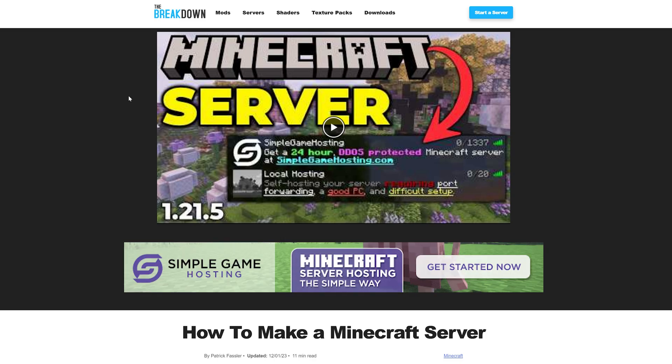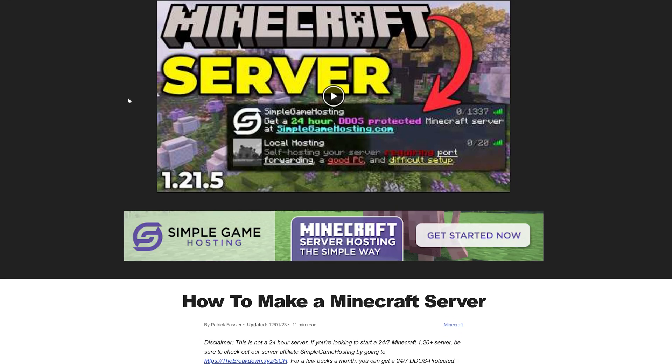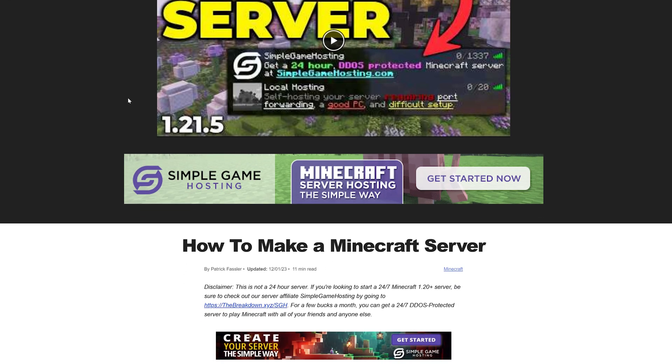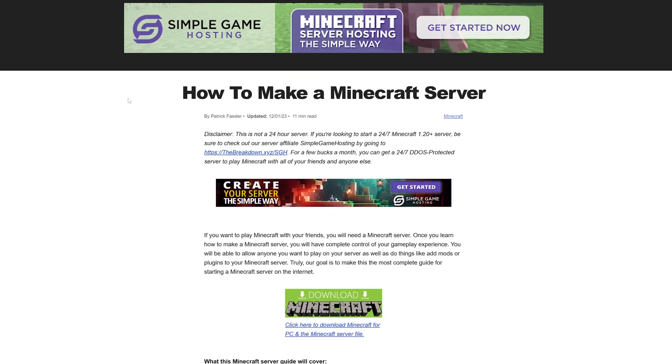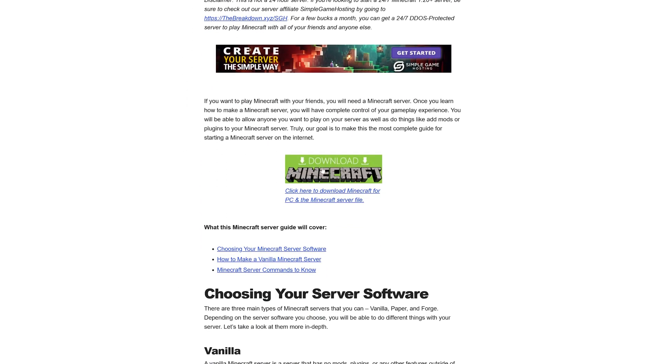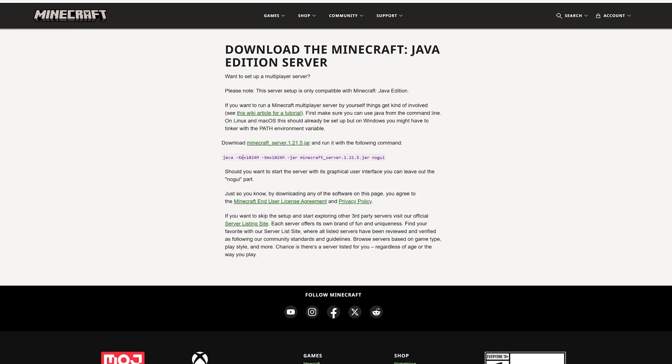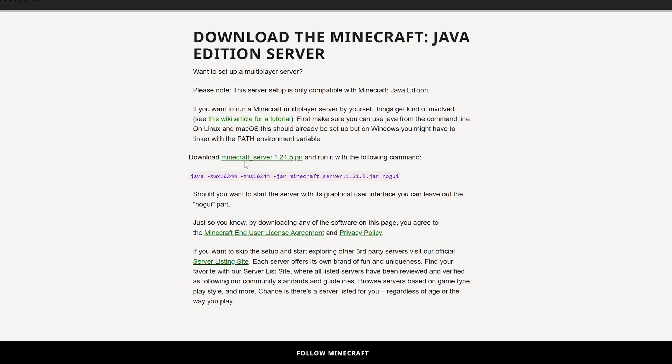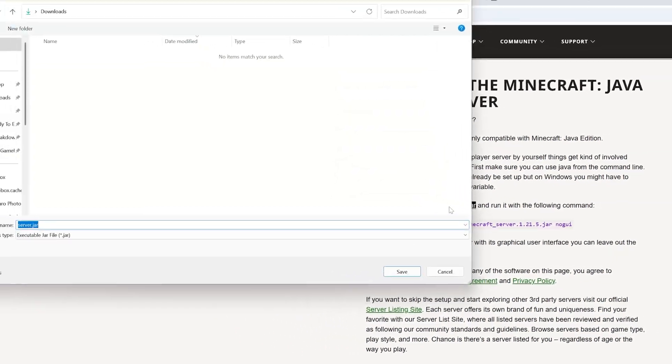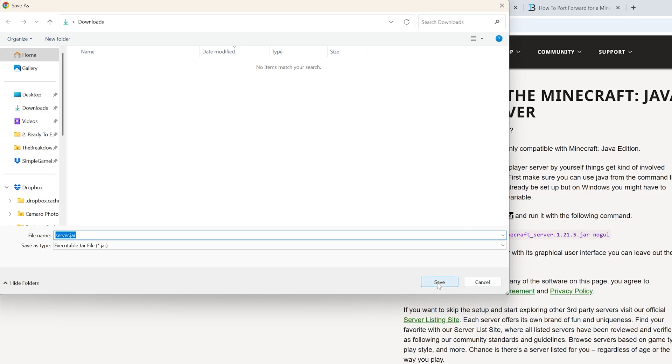First things first, you want to go here, this is the second link in the description down below, or just Google Minecraft server file and it will take you to this page. Once you're here you want to find the Minecraft_server, click on this and it will download the server.jar.